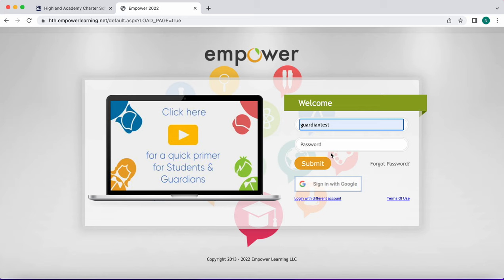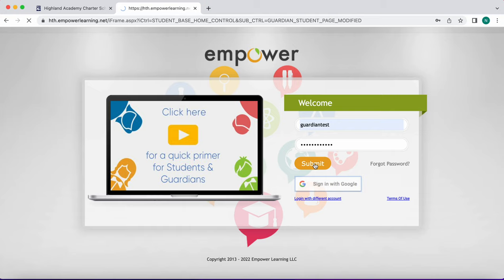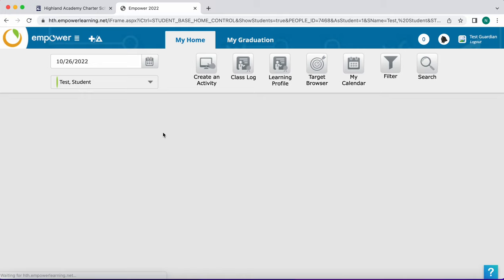Once you've logged into Empower you're going to select your learner. After you've selected your learner their home page is going to appear. The first thing you'll see is their schedule.